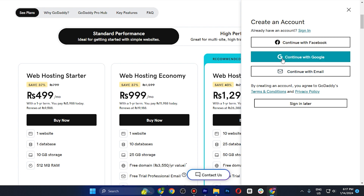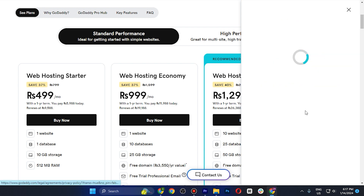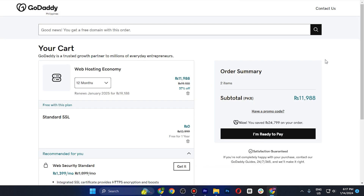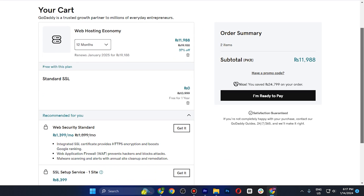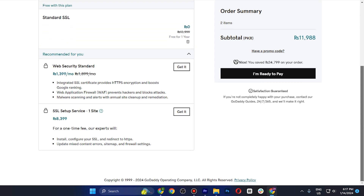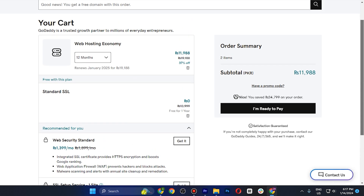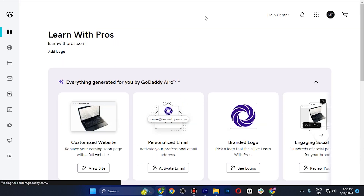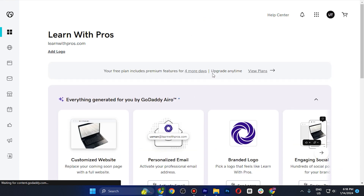Scroll down and tap on Continue to Cart. Now you need to sign up for your account — you can continue with Google, email, or Facebook. After that, tap on the I'm Ready to Pay button, and if you have promo codes you can also use them.